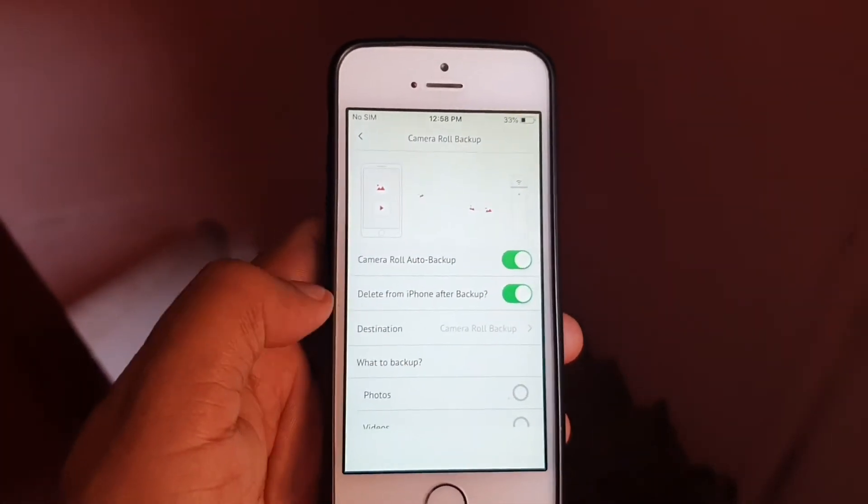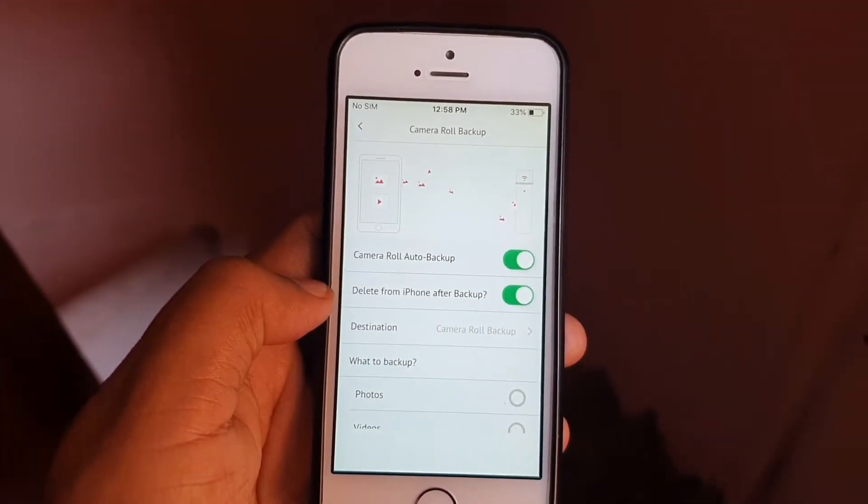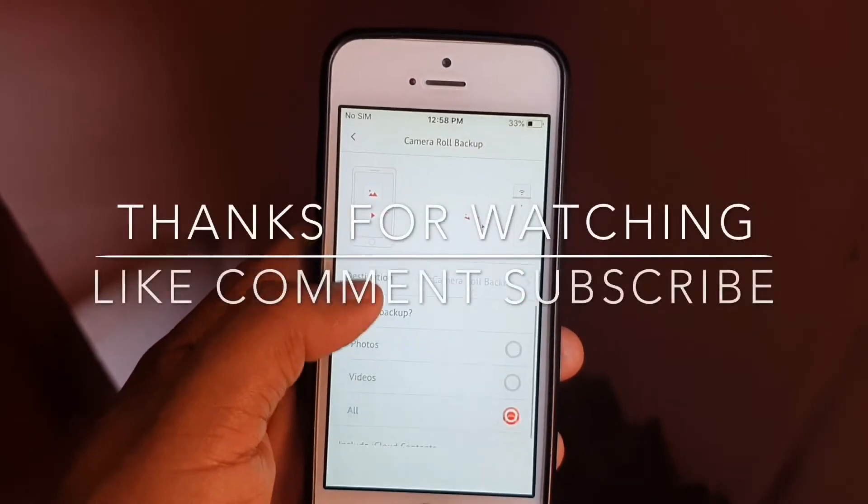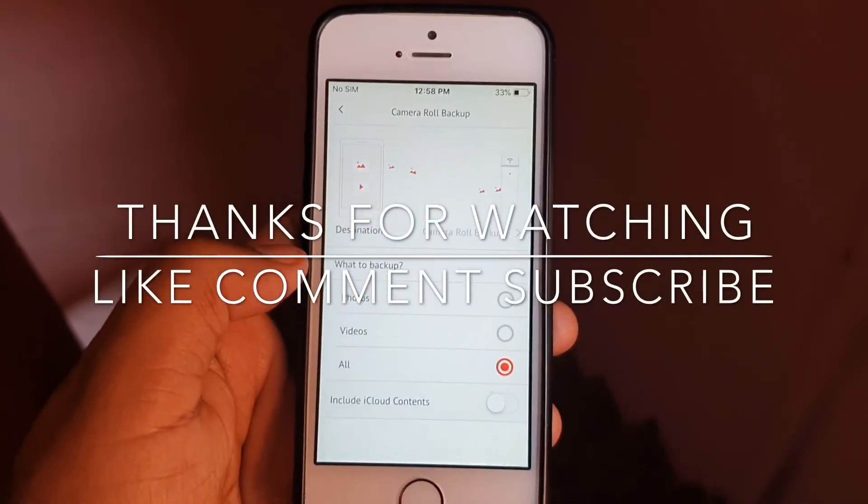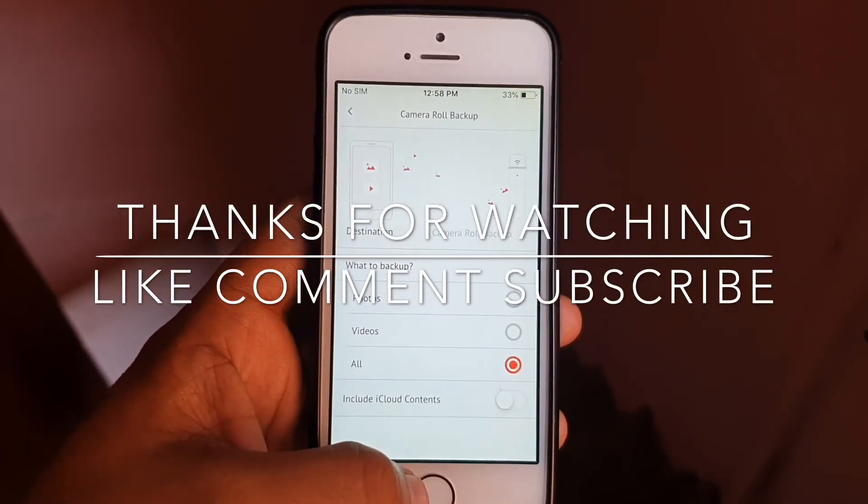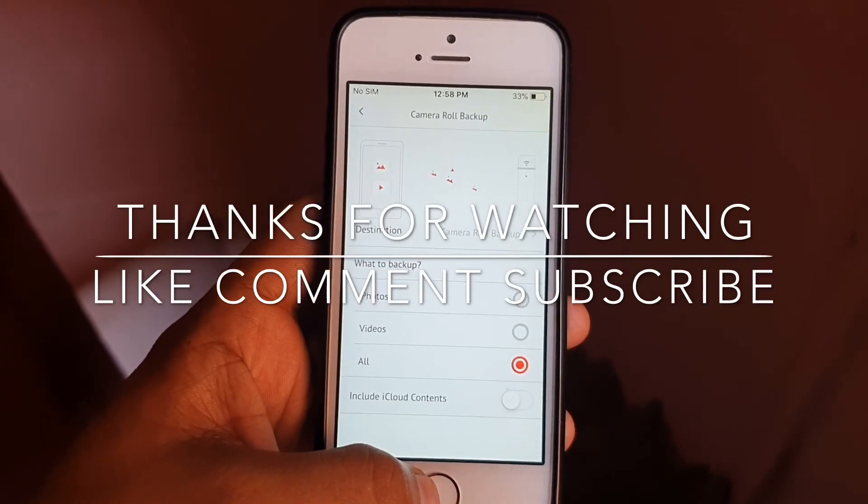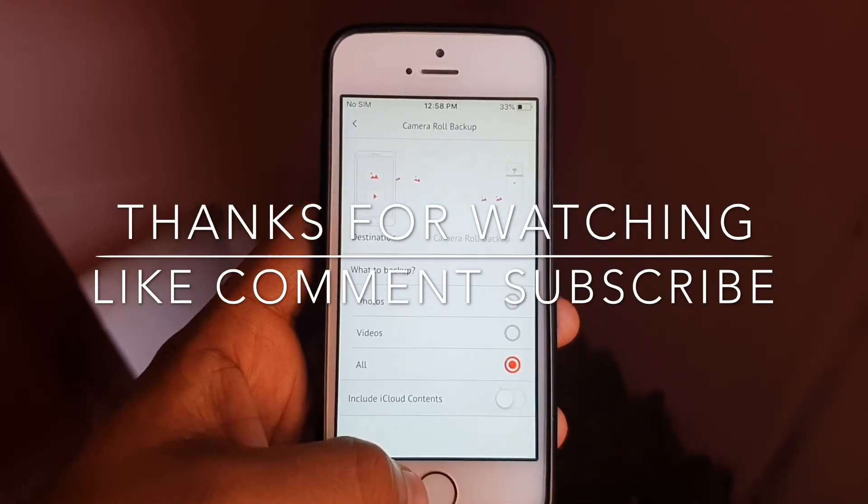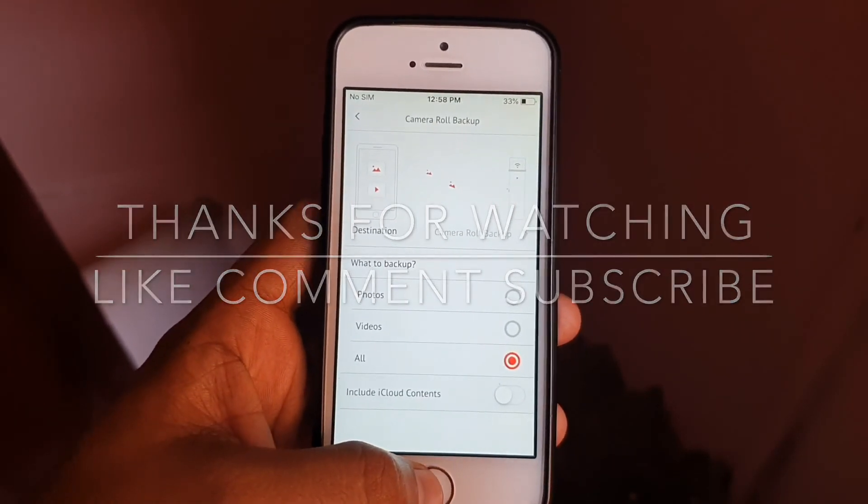As you can see, the backup for camera roll and everything is done. If you want to buy this device, the link will be in the description. Thanks for watching, guys! Do comment, subscribe, and share with your friends. Thank you so much for watching!